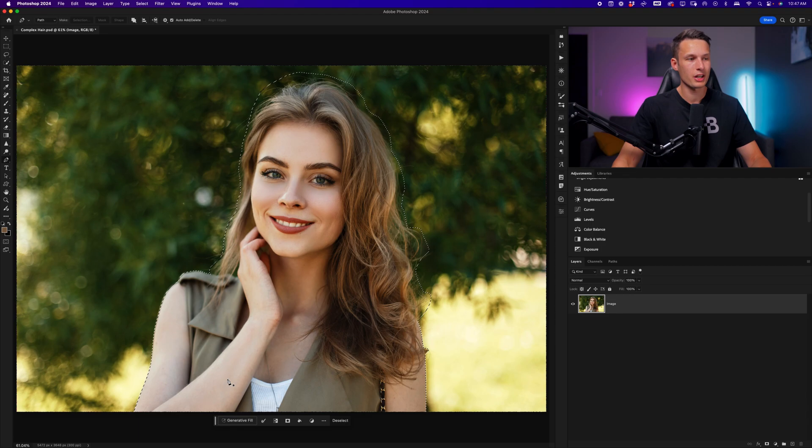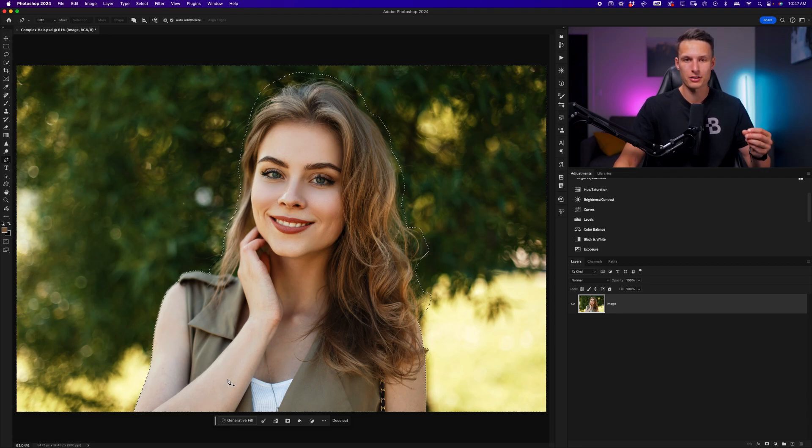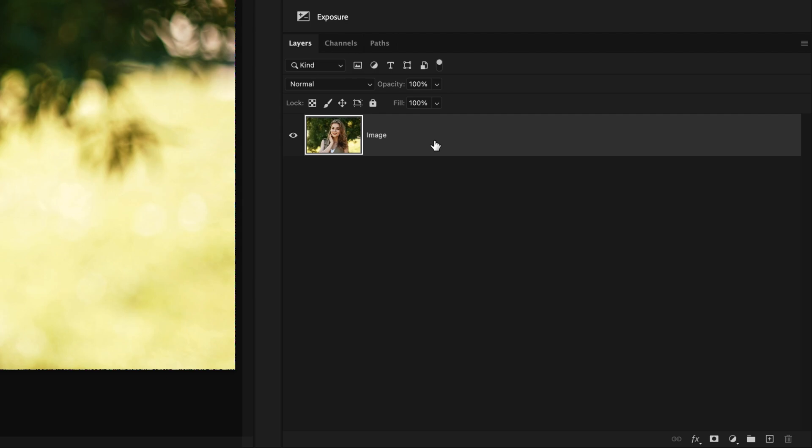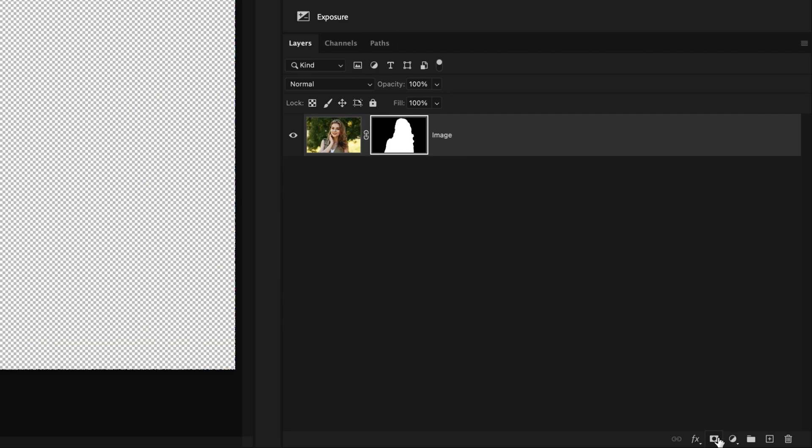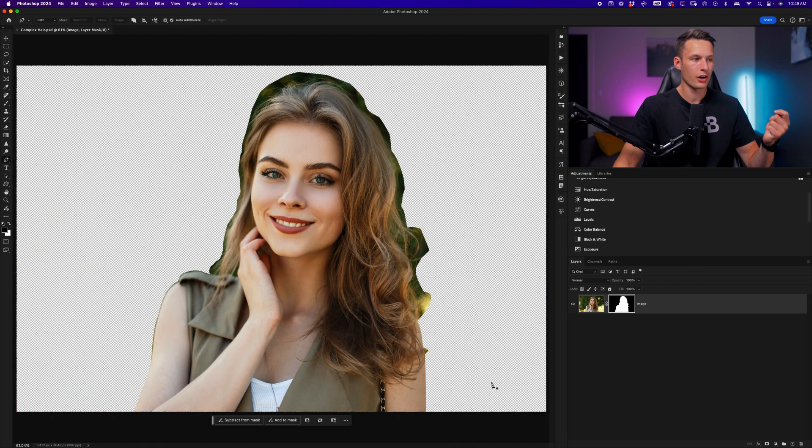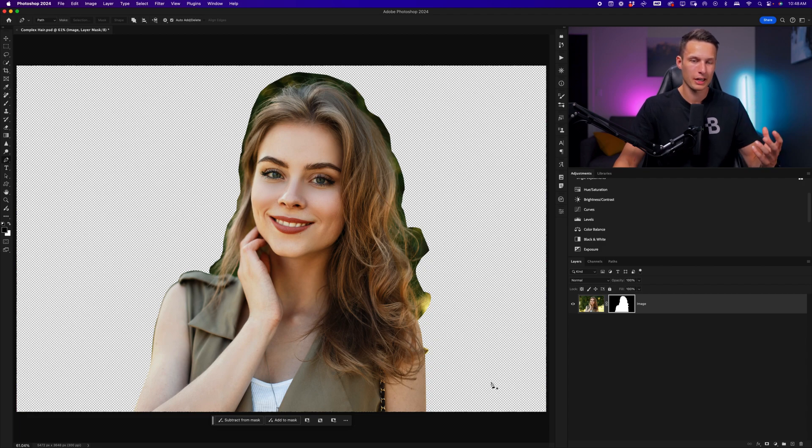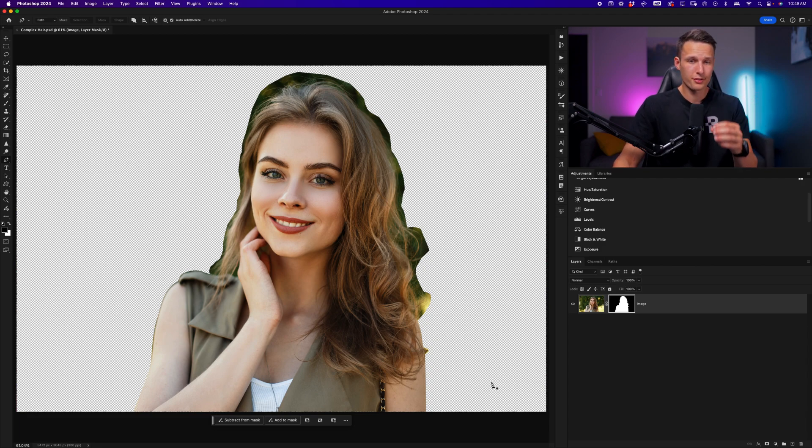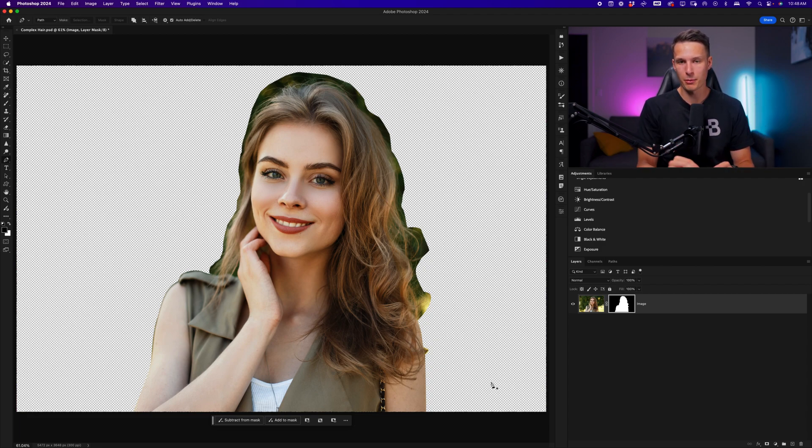Once you have your selection active, we're going to add a layer mask to remove the background. With that active selection, I'll click on the image layer, and then add a layer mask. Of course, we have a lot of refining left to do, and our cutout looks terrible. To fix this, we can use the select and mask workspace.